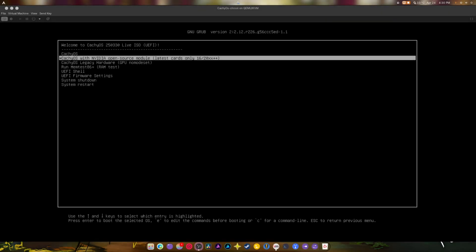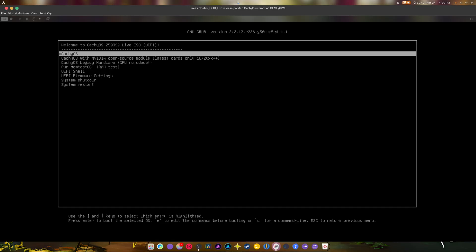Welcome back. Today we're going to be talking about CachyOS chroot, which is something I've never done a video about. It's how to recover your bootloader or reinstall packages from a live ISO using a simple, easy-to-use script that the CachyOS developers came up with.